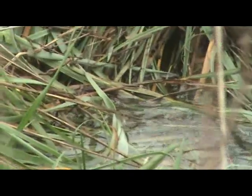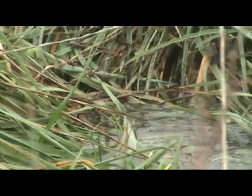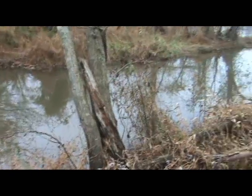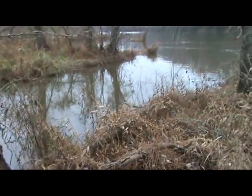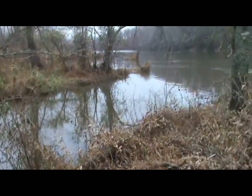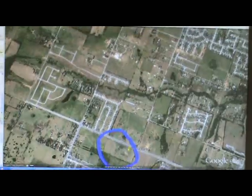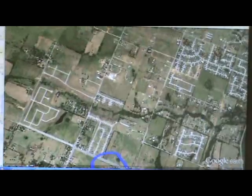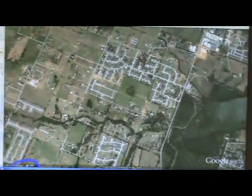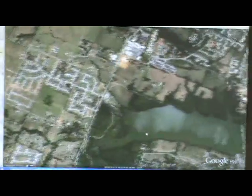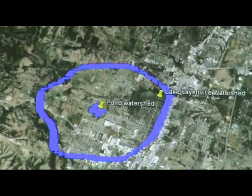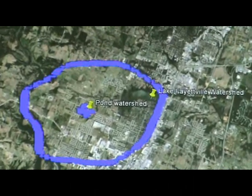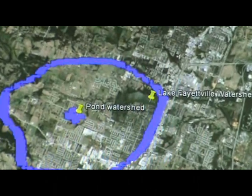As the pond contributes to the stream, the stream also contributes or flows into another body of water that happens to be a lake in this case. The pond and the stream are both different sub-watersheds that contribute drainage water into the lake.